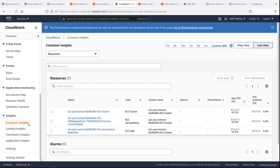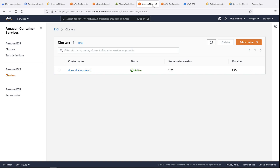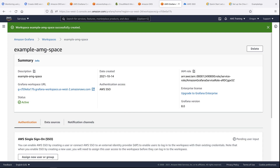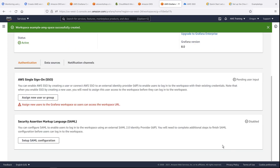Here we can confirm we have log groups ingesting data from the EKS cluster. We've also leveraged Container Insights, which can interact with both Amazon Elastic Container Service, or ECS, and EKS. Let's take a quick look at our EKS cluster. Now let's go back and check on the status of our workspace.